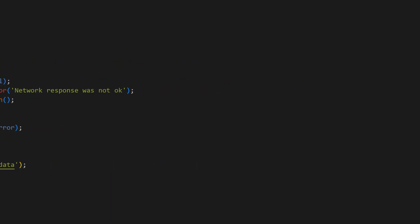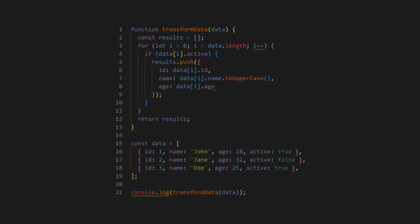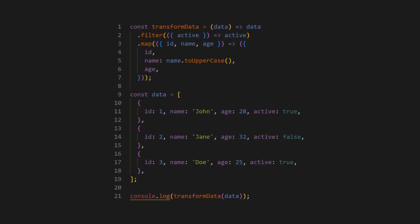Finally, let's look at how it improves readability and maintainability with complex data transformations. The rules encourage the use of array methods like filter and map,